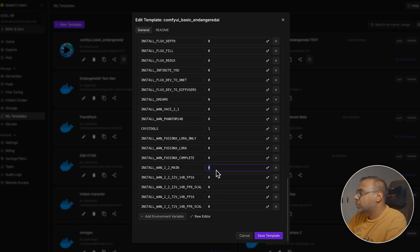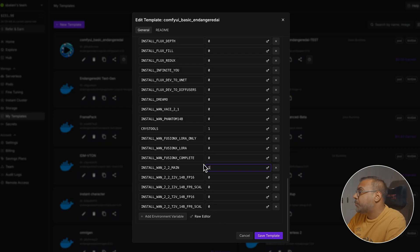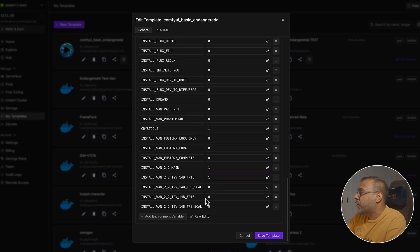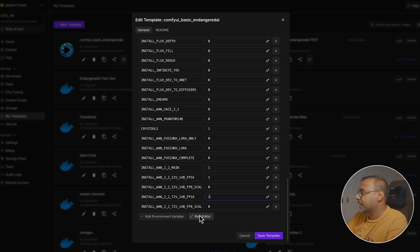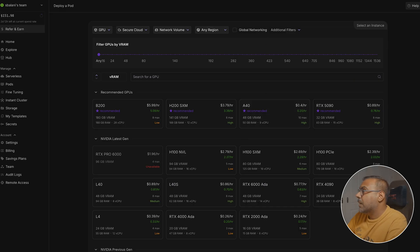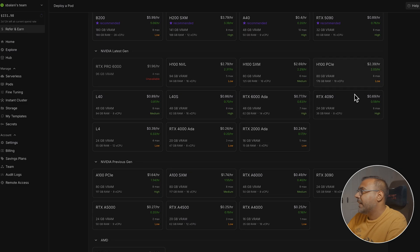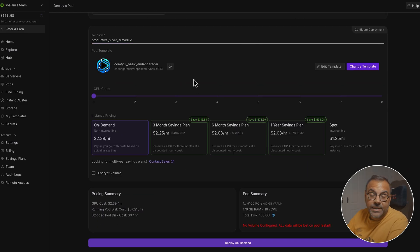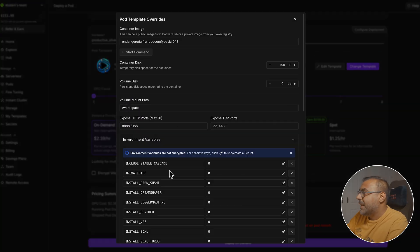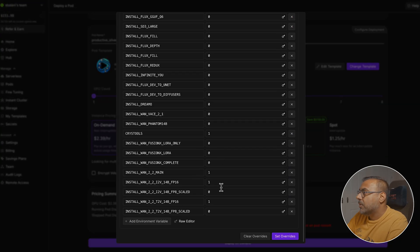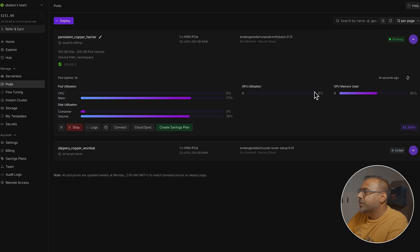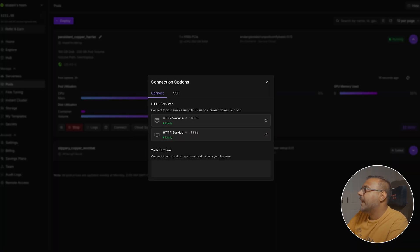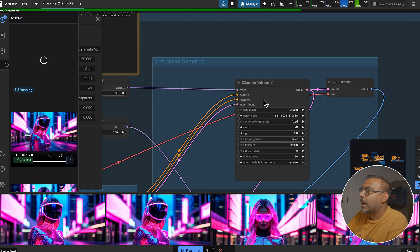In this case, you want to set your WAN 2.2 main to one, and then grab all the models that you want. To make use of the all-in-one workflow, you should probably grab the image-to-video 14 billion and the text-to-video 14 billion. I'll also be adding the 5 billion option down here as if that's what we will use for upscaling. Go ahead and save the template. To make use of that, just come over here to pods, grab the GPU that you want, in my case the H100. If you're using the template link down below, the template will already be set. Make sure you edit the template and the environment variables to set the parameters that you want to one, and then deploy on demand. Once you've got it set up, go ahead and click connect, 8188, and that will bring you into ComfyUI.